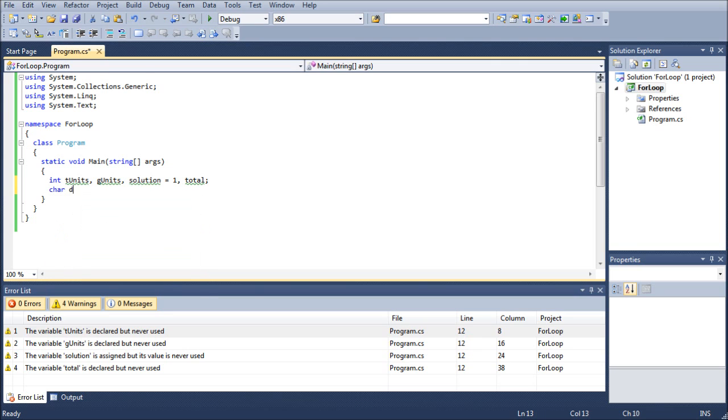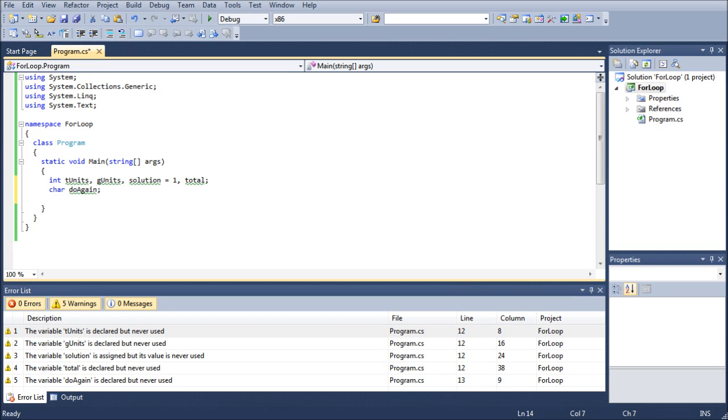I'm going to create a character do again, and folks, go ahead and get used to the do again character, because from here on out we are pretty much going to be doing looping so that the people don't have to restart the program every time they want to use it.